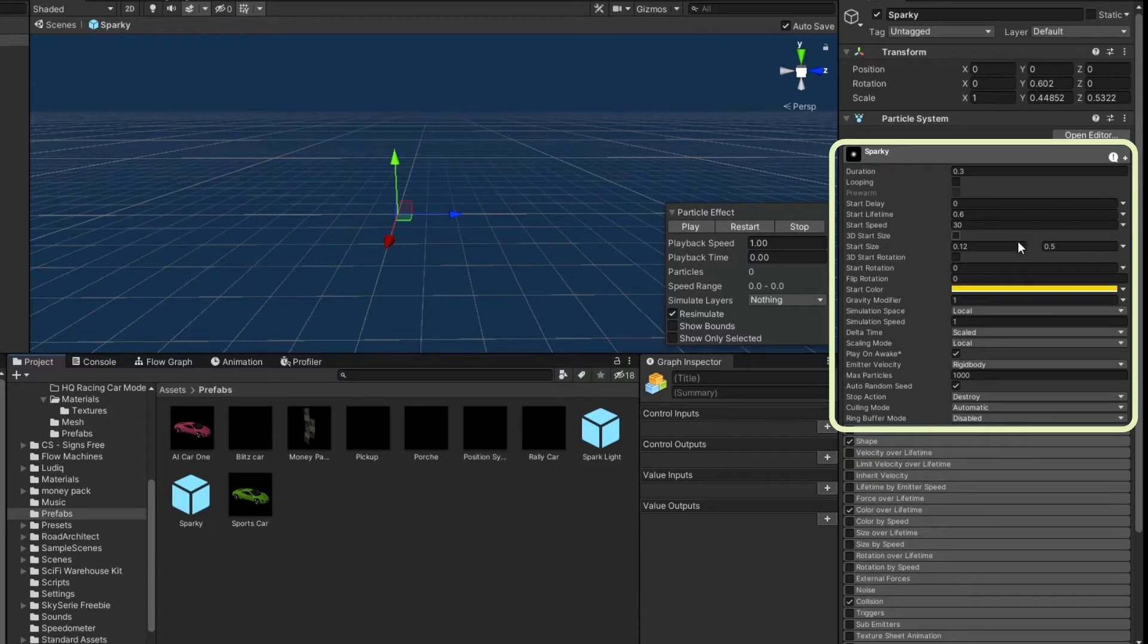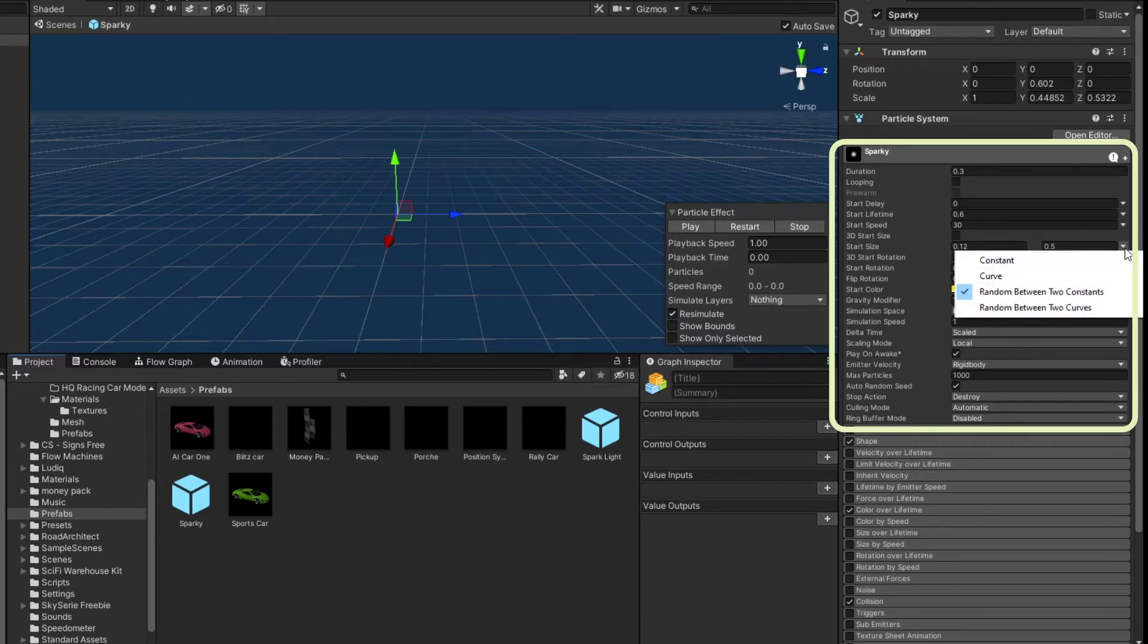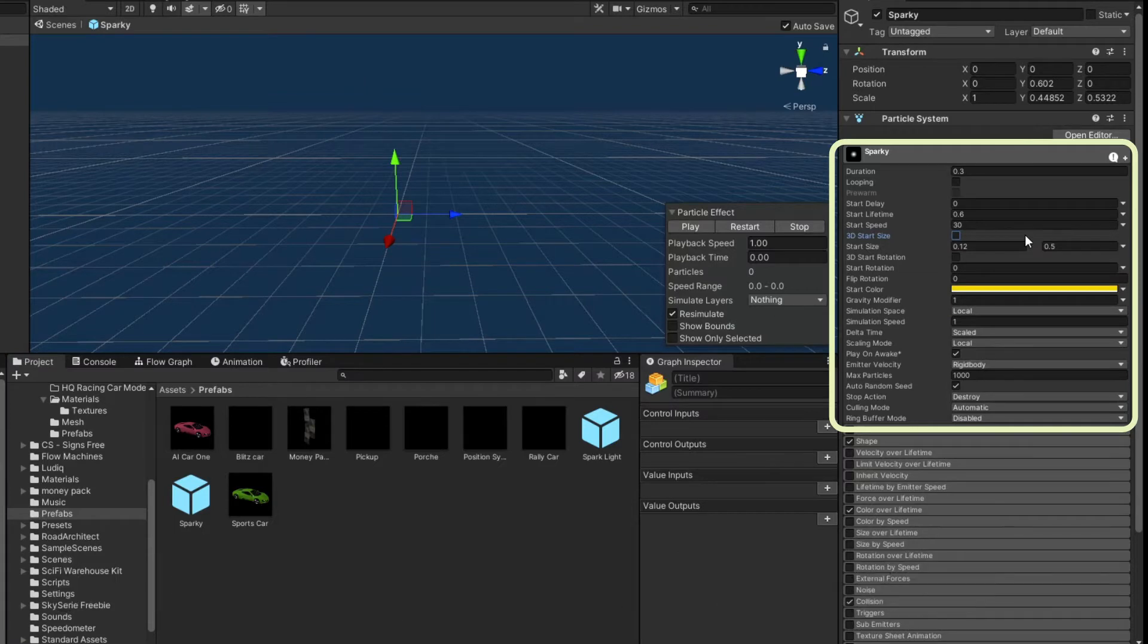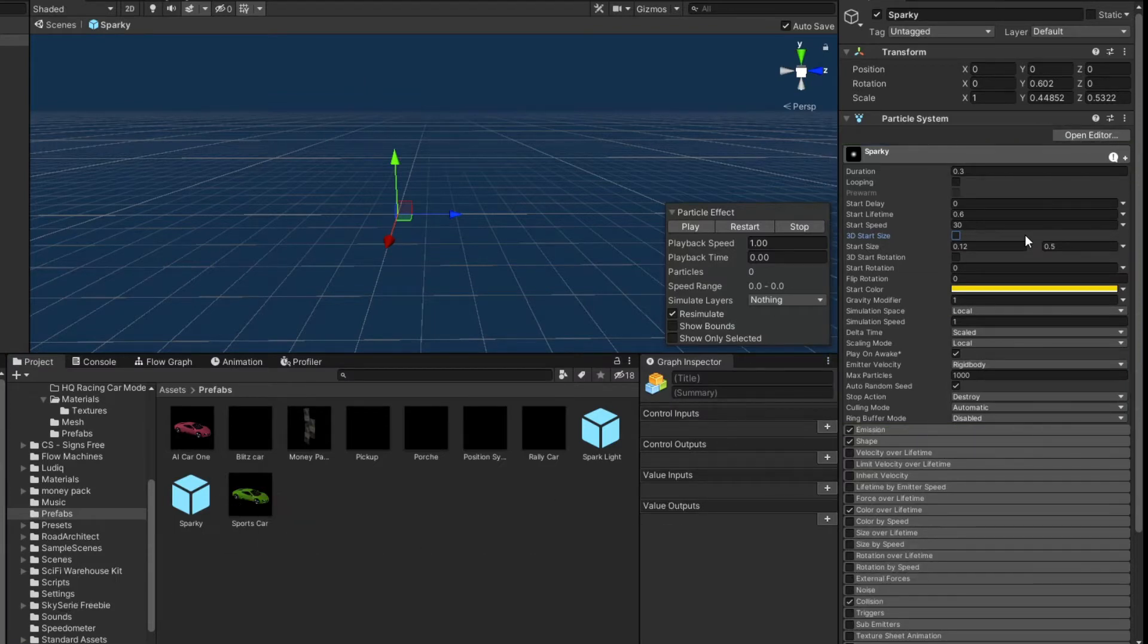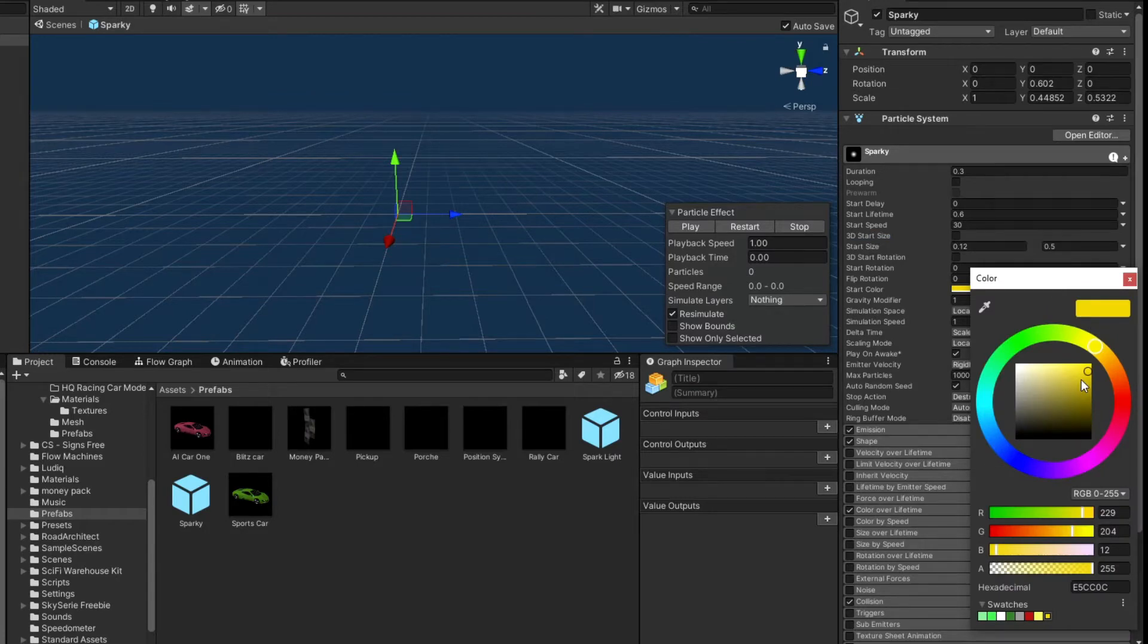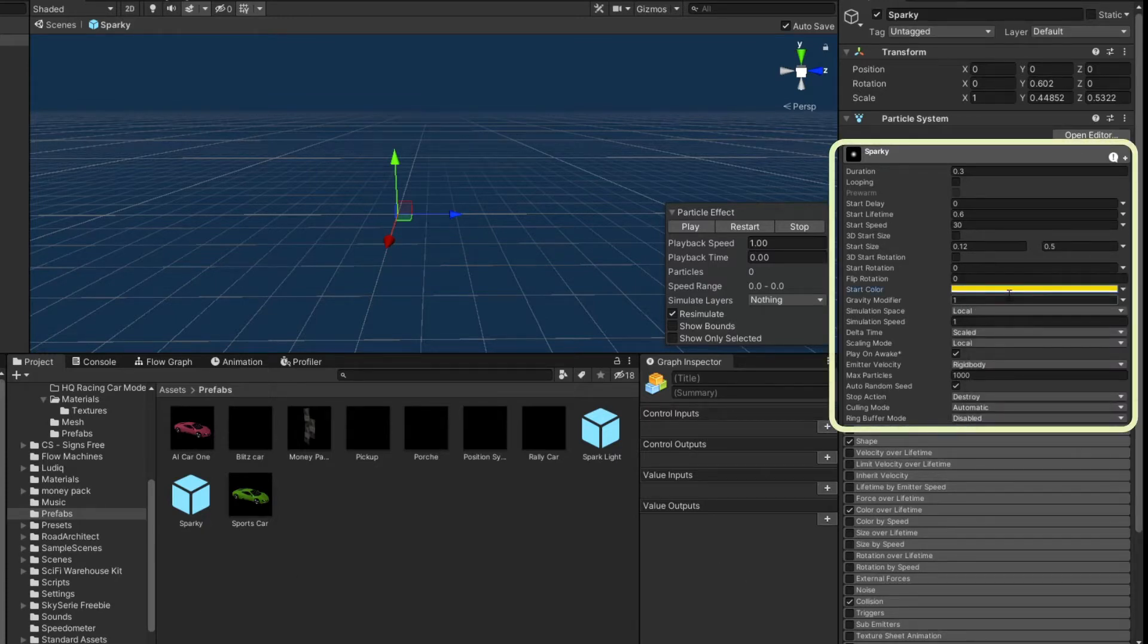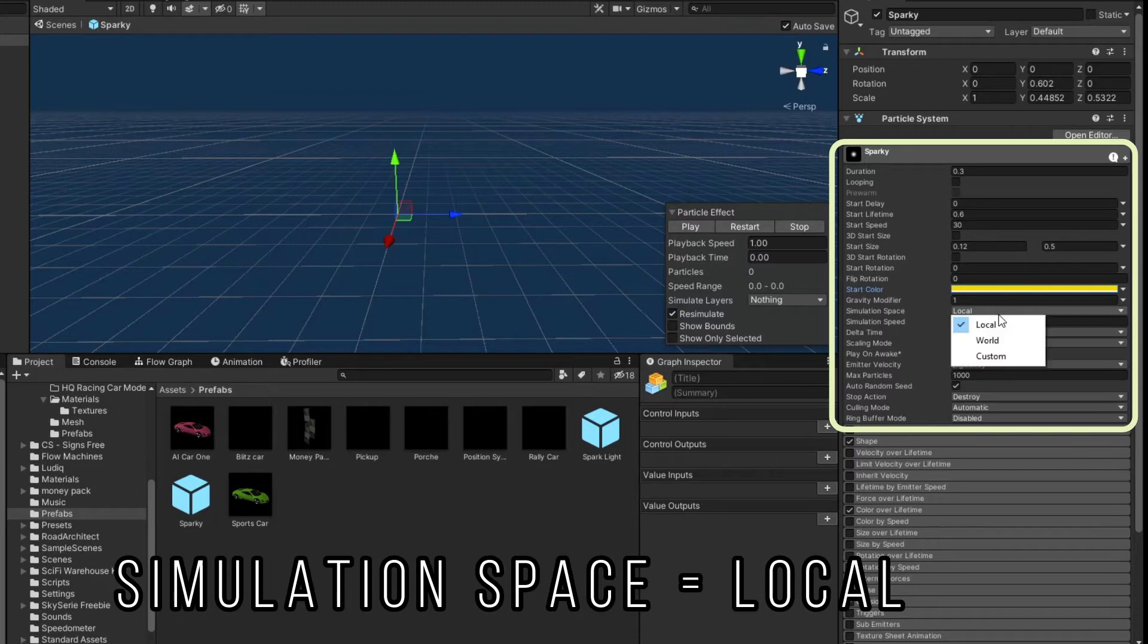3D start size is unchecked. Start size is 0.12 to 0.5. That's a random between two constants. 3D start rotation is unchecked. Start rotation and flip rotation are both 0. Start color is this cool orangey yellow color that I just picked. Again, I played with this at runtime to get it right, and then I just landed on it because the effect just looked right.